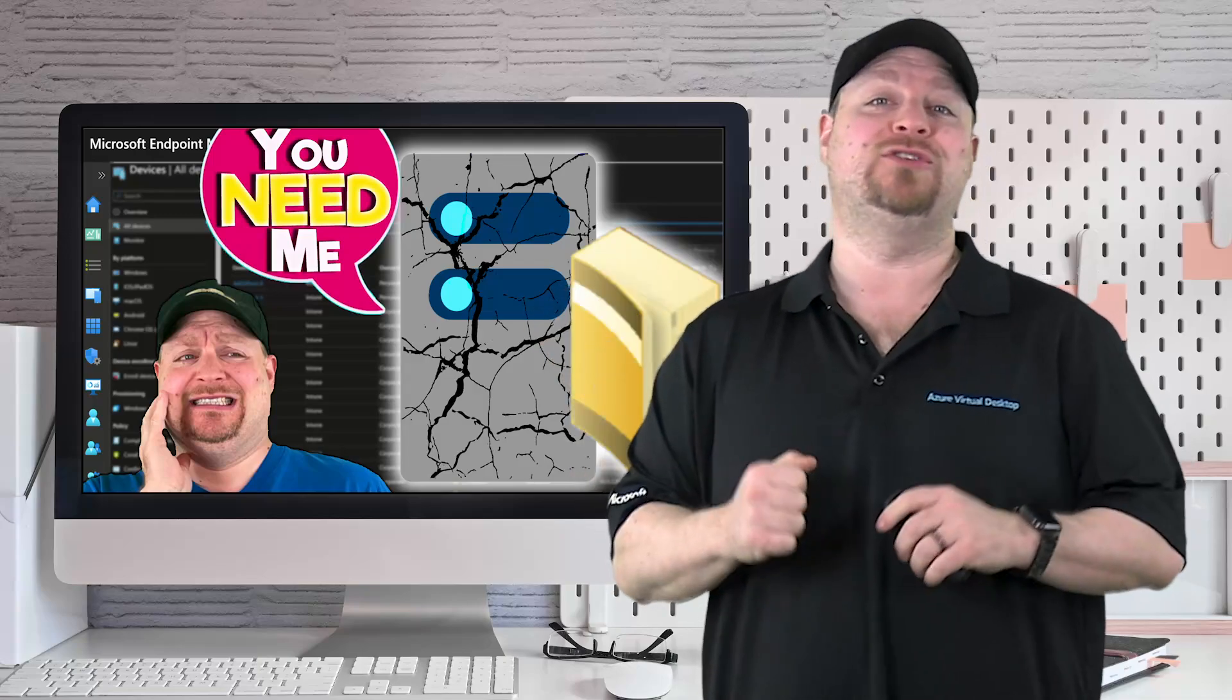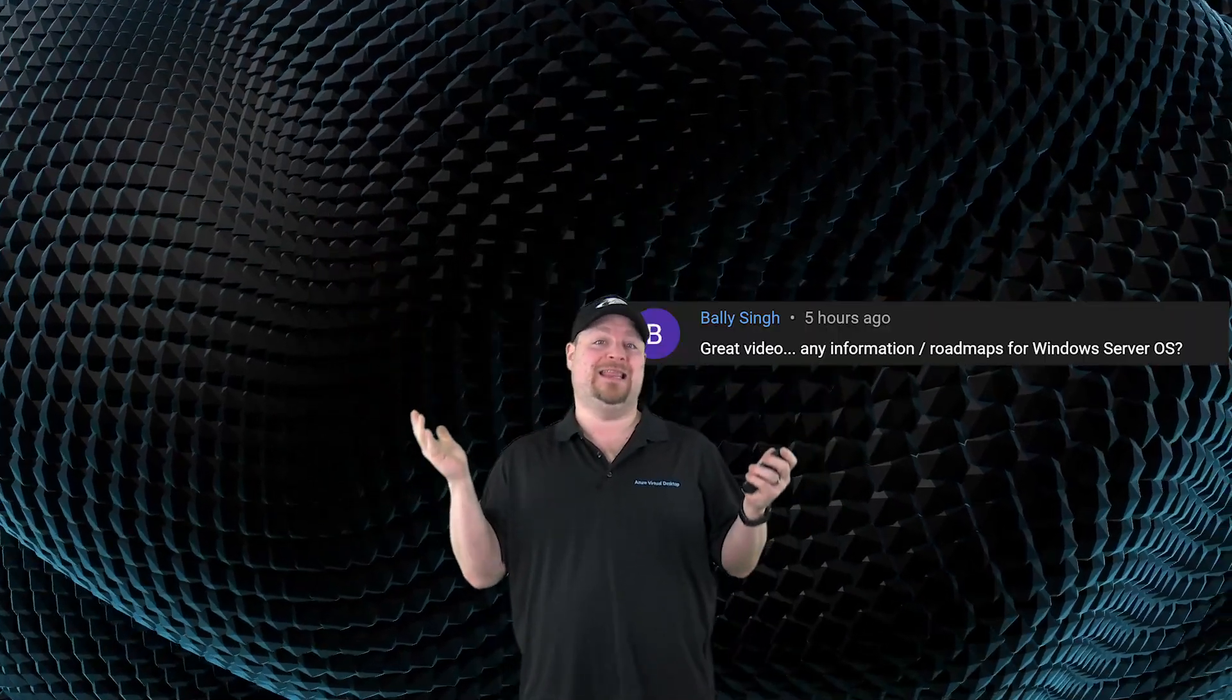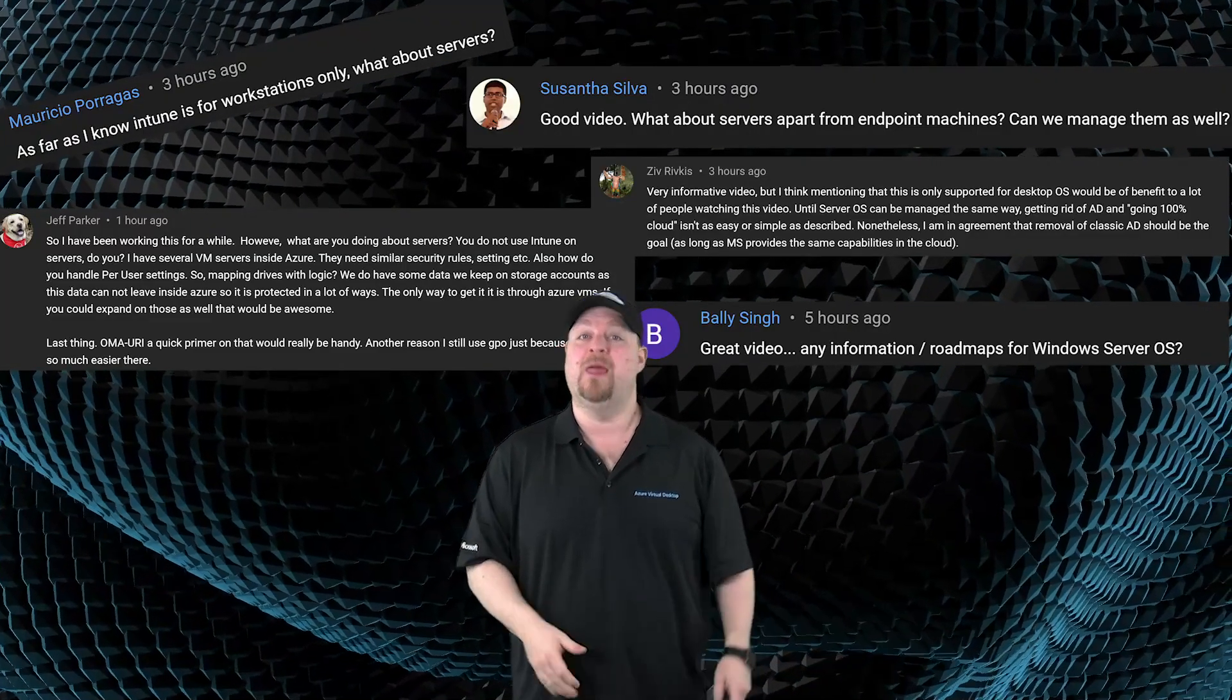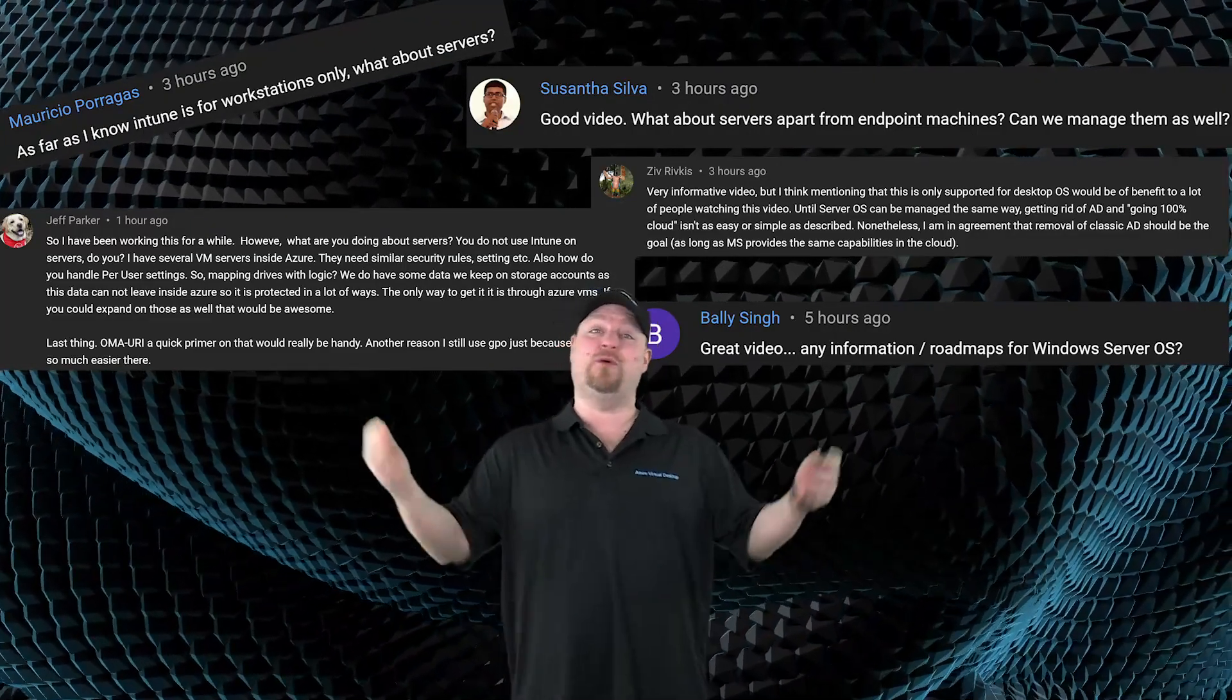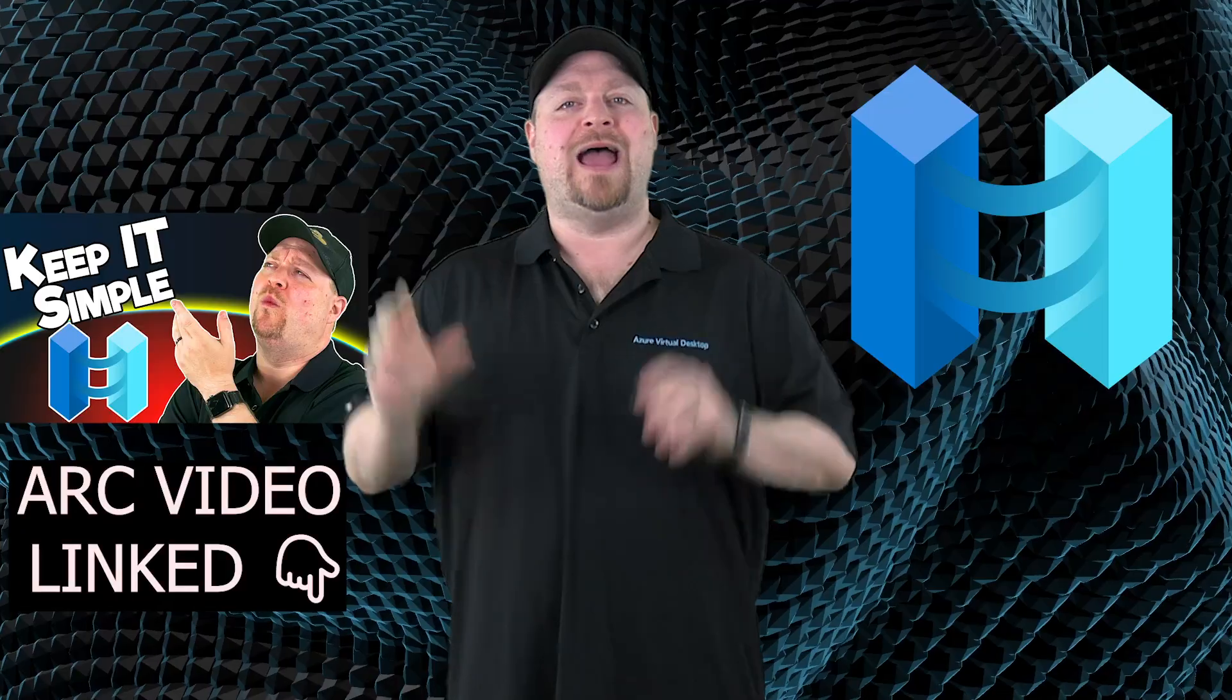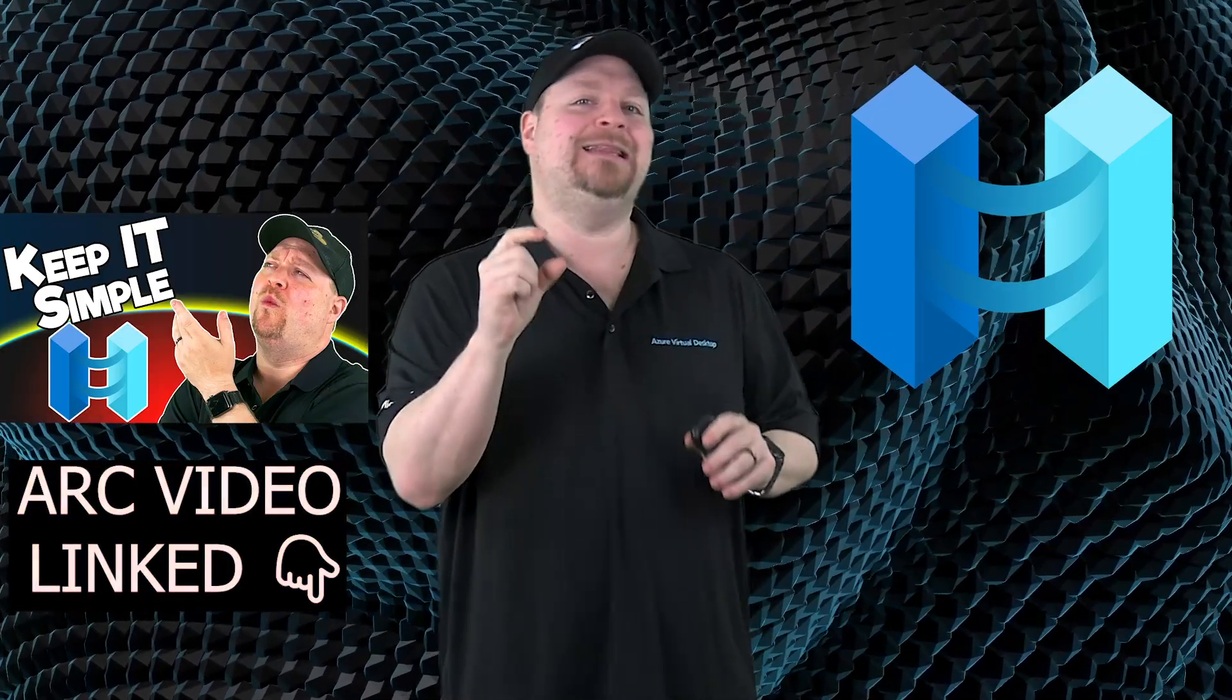After my last cloud GPO video I got a ton of comments all basically saying the same thing: going all cloud looks great for workstations but what about my servers?